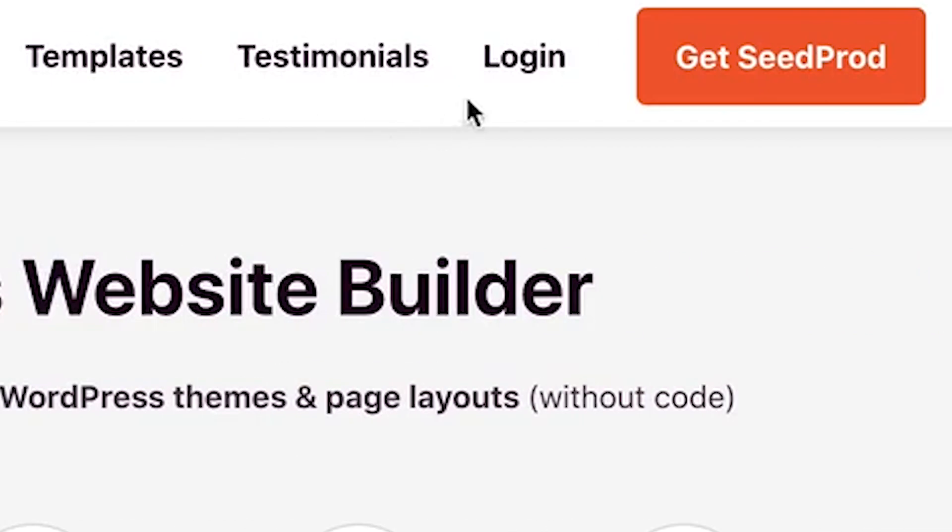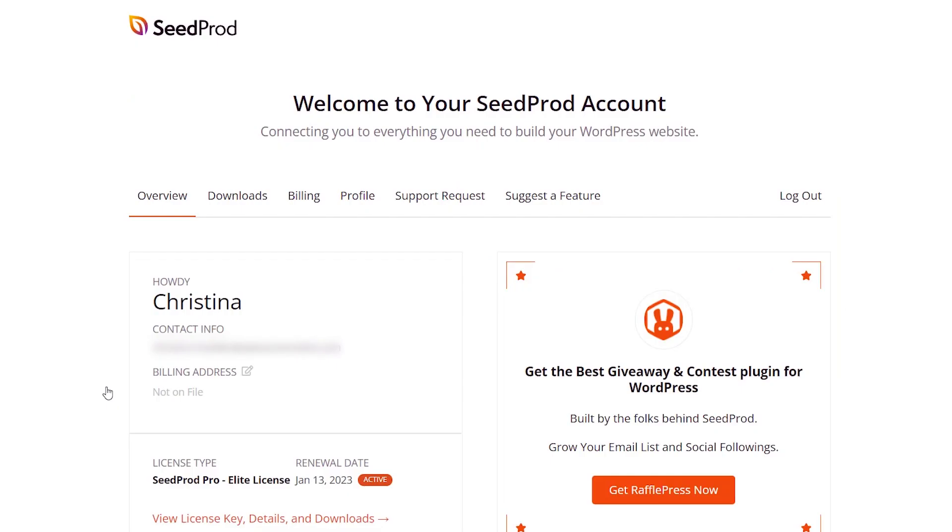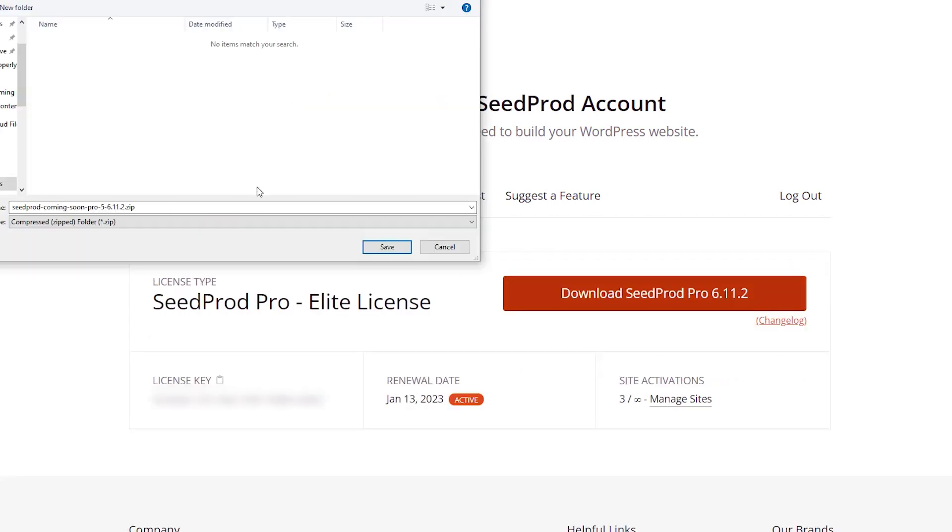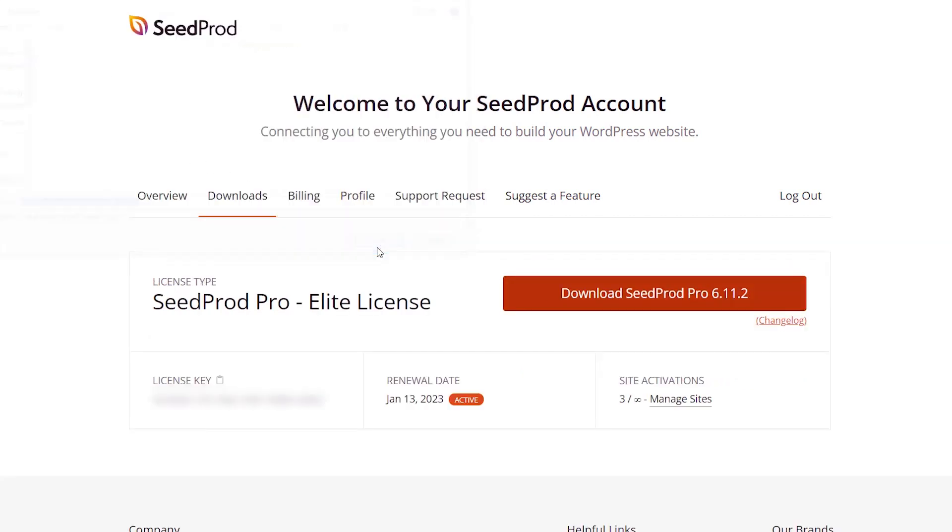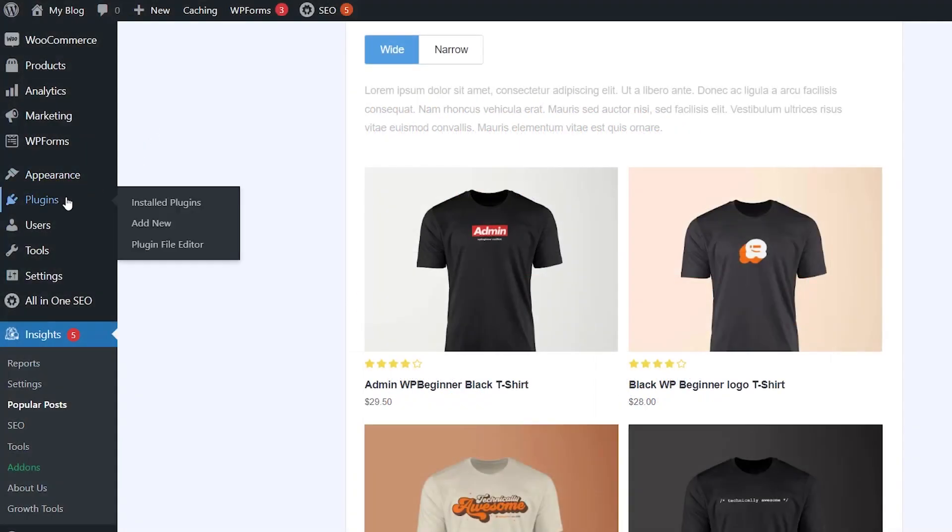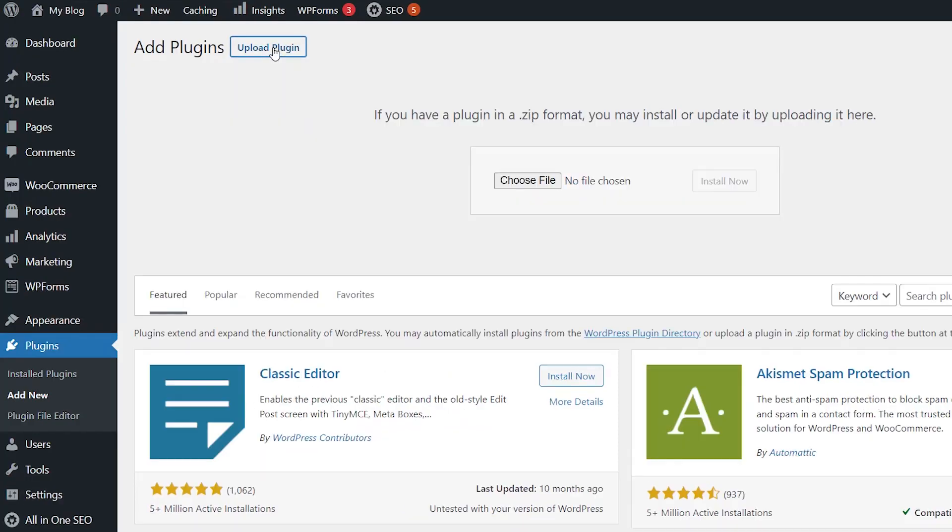So you want to head over to SeedProd, and once you log in you can then download the plugin. Let's go ahead and copy our license key while we're here, and we can head back over and we'll go to plugins, add new, and we want to upload a plugin.